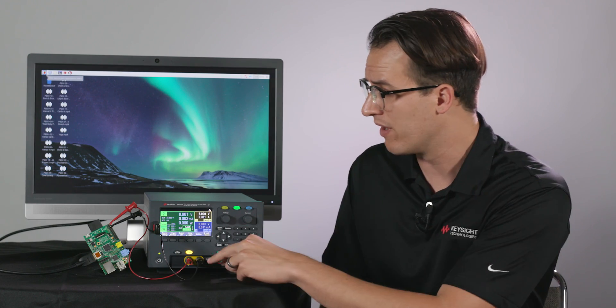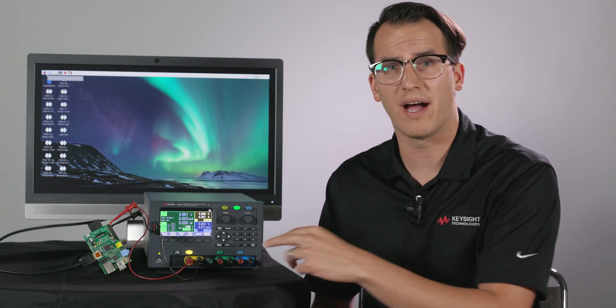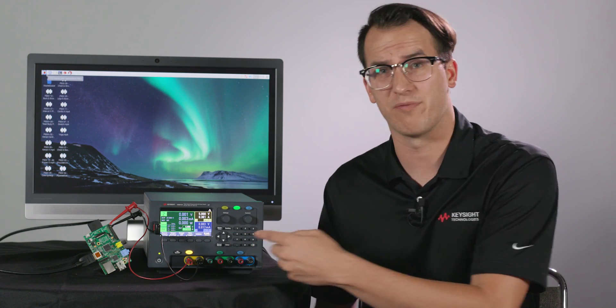It also does auto, serial, and parallel power so if you want to combine the power capabilities from channel one and two often you'd have to do some sort of post connections. This does it all in the hardware so you can just select the setting and get basically double the power from those two channels combined.